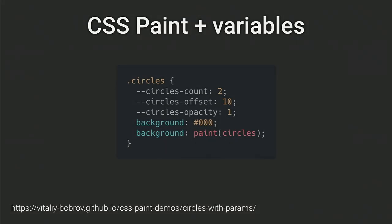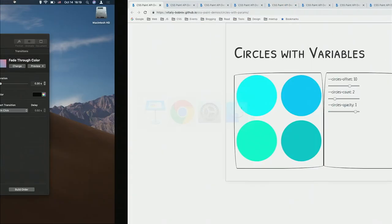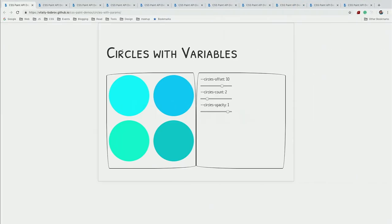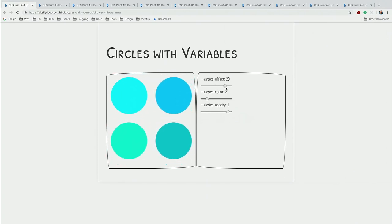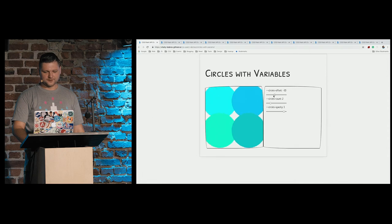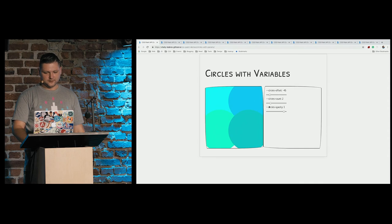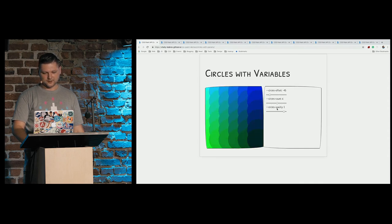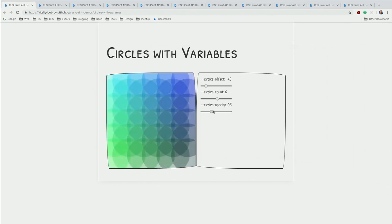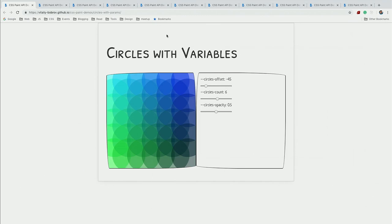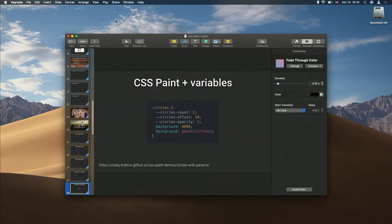And now, we're again using Paint called Circles. But we also define custom properties. Let me show how it works. I created a simple script to update properties with these range sliders. On each property change, it changes actually the rendered image.